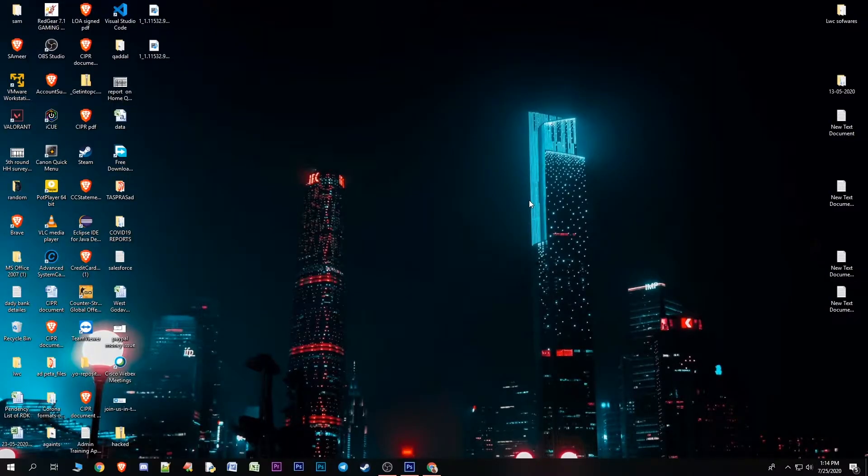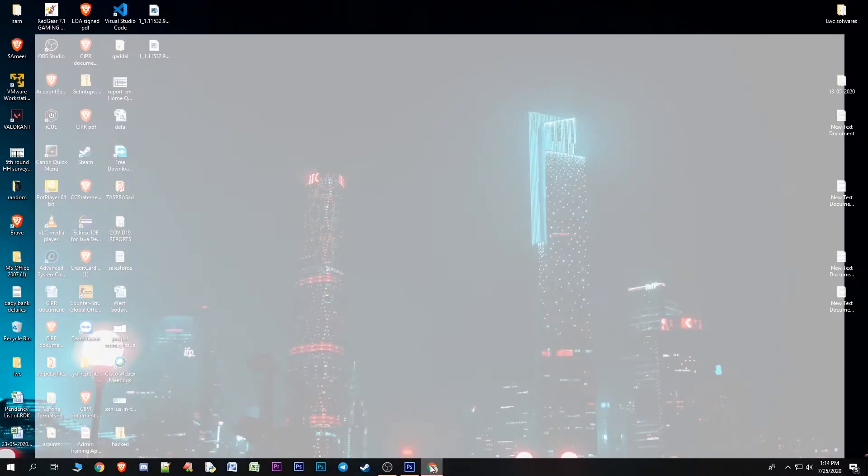Friends, first I am going to change the Aadhaar card address online. So let's move to the PC. If you click on this link, you will see the Aadhaar card portal.